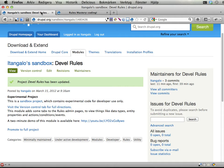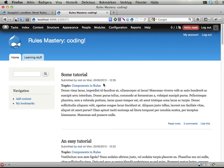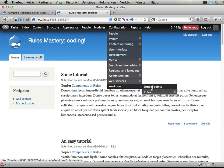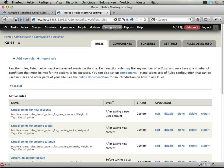It's right now a sandbox module that you can download from this URL, and if you have it installed you can go to configuration, workflow, rules, and you can see that you have a new tab here called rules DEVEL info.